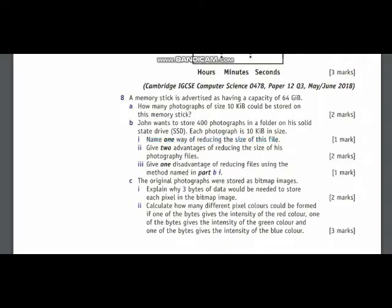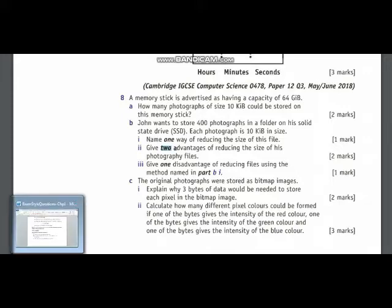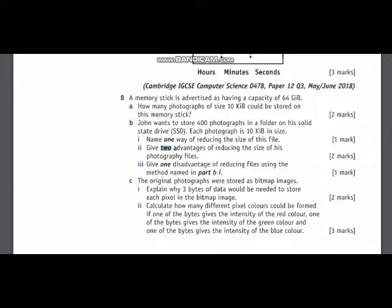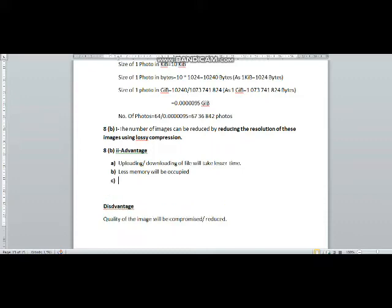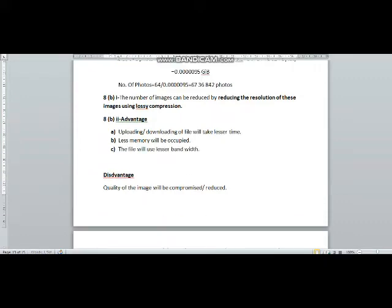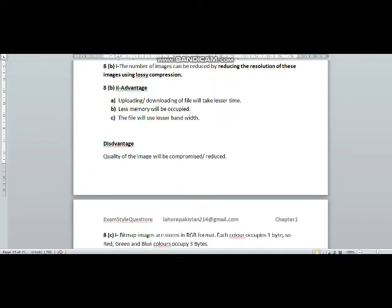Then in part 8, in part 2, you have been asked to tell two advantages of reducing size of file. The first advantage is that uploading and downloading of file will take lesser time. And the second advantage of reducing the size of file is that less memory will be occupied. We can also say that the file will use lesser bandwidth.